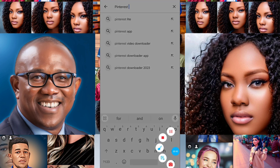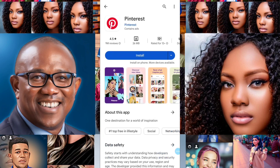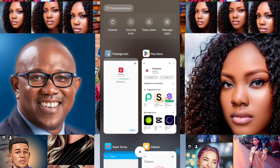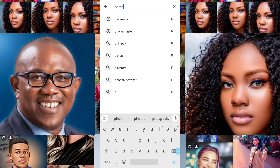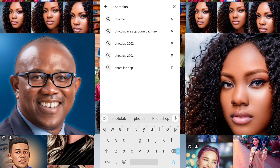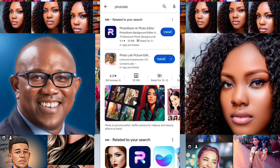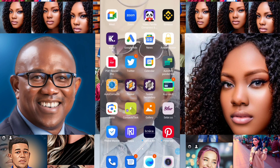The second app is Pinterest. Here it is — you click on install and install it. Then finally the last app is called Photo Lab. You can see it here — this is the last one. So you have now gotten the three apps needed for generating AI images.